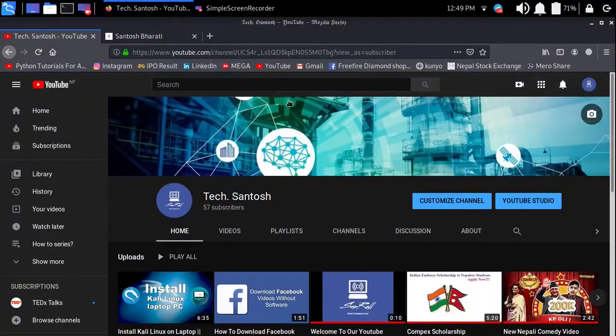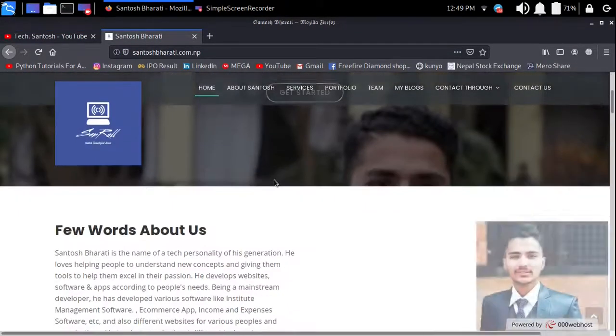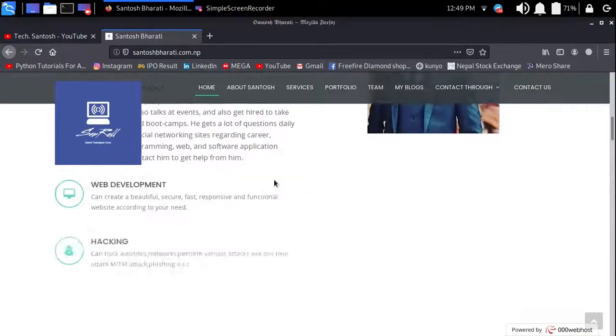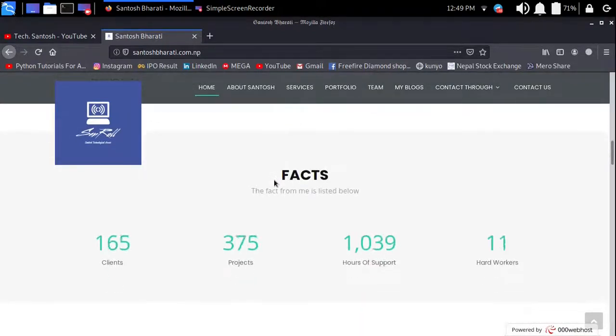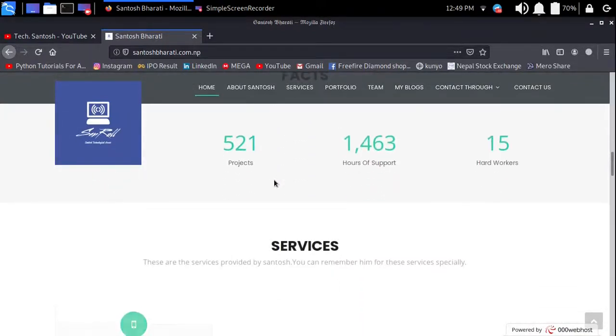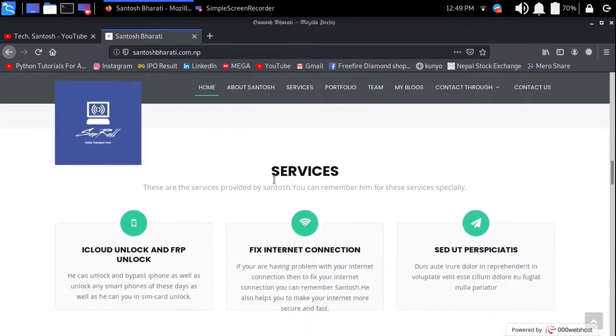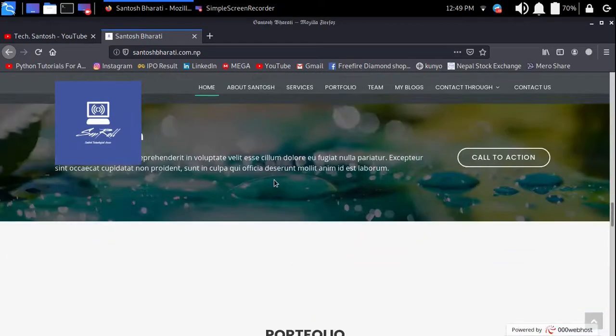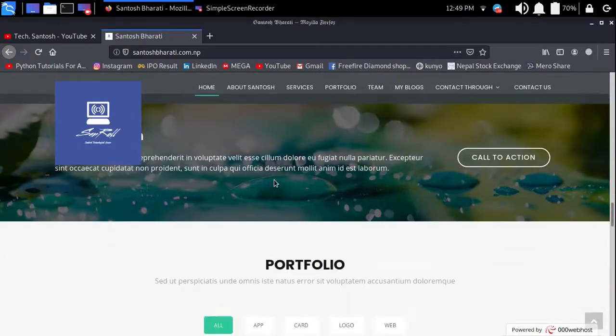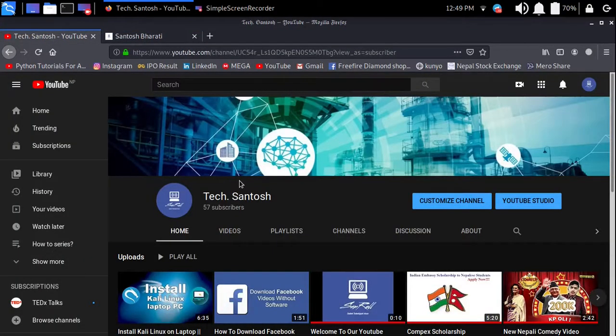Hello guys, welcome to my YouTube channel Tech Santosh. Today I am making a video on how you can get the admin login panel of any website. If you want such types of videos related to hacking and technology, you can subscribe to my channel and get newly uploaded videos.